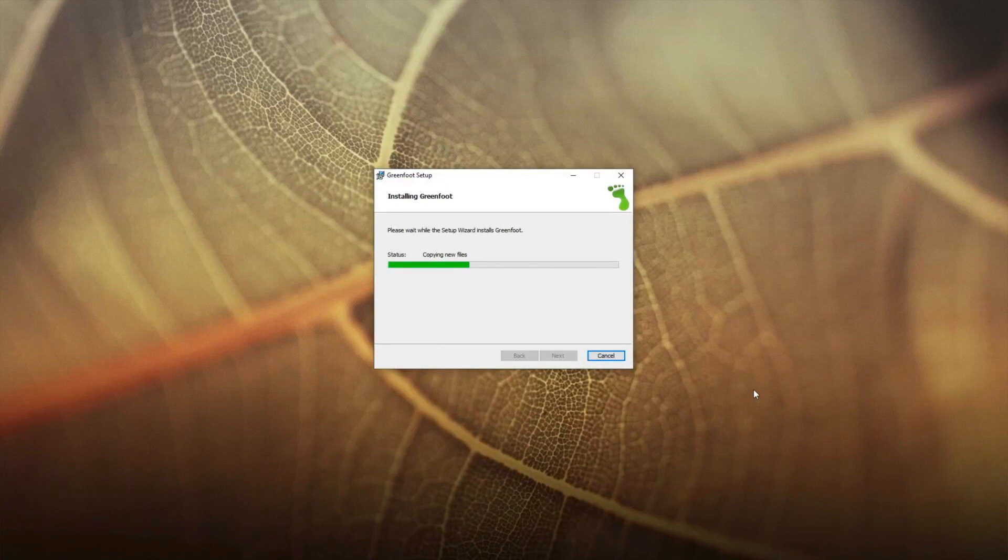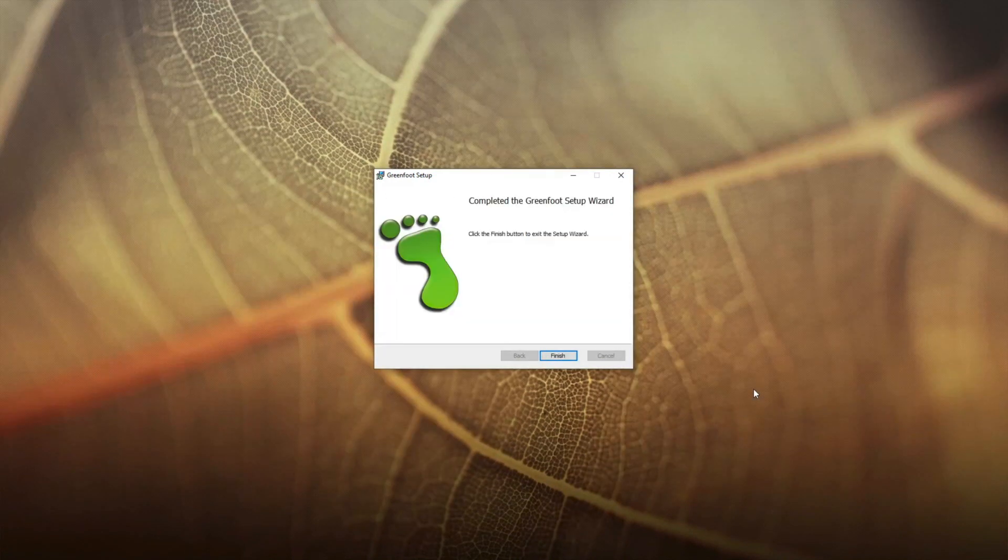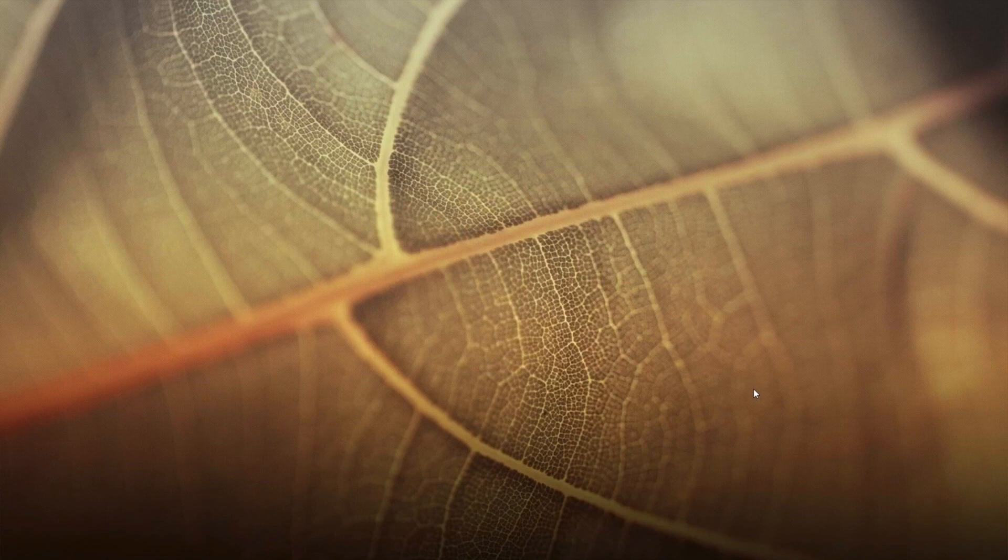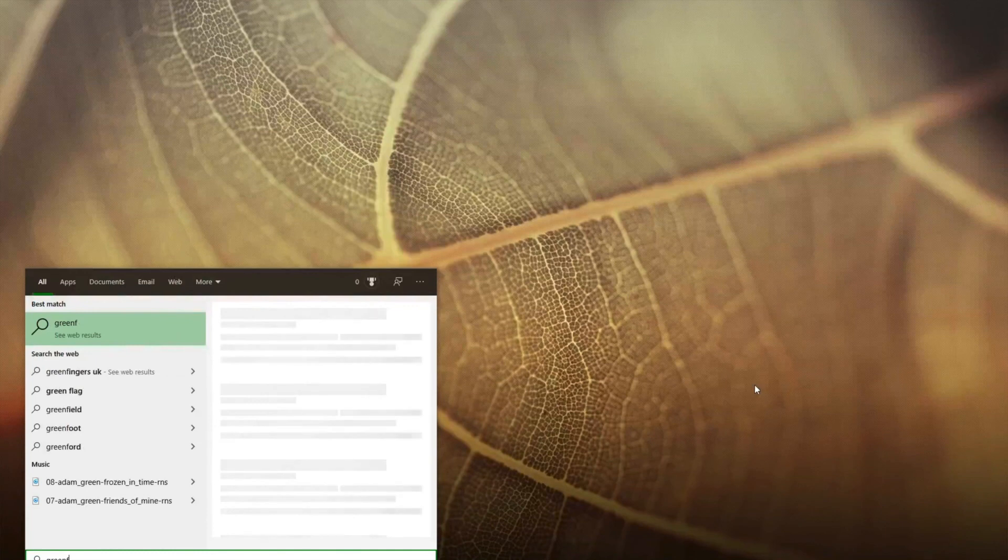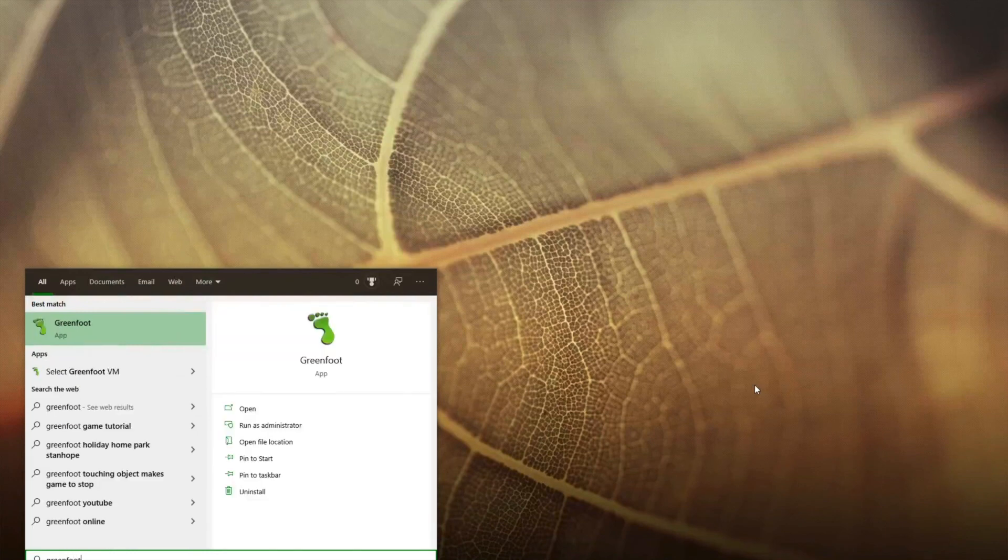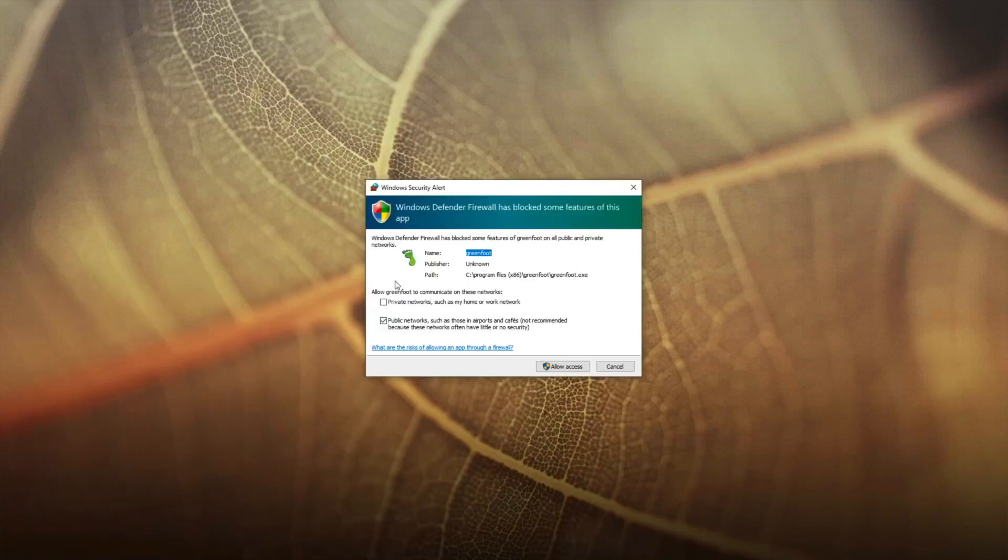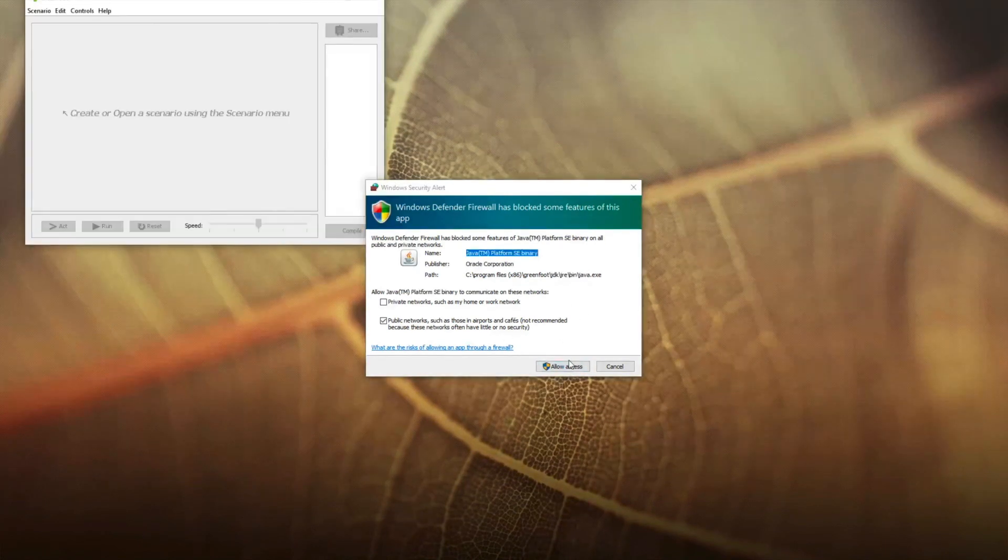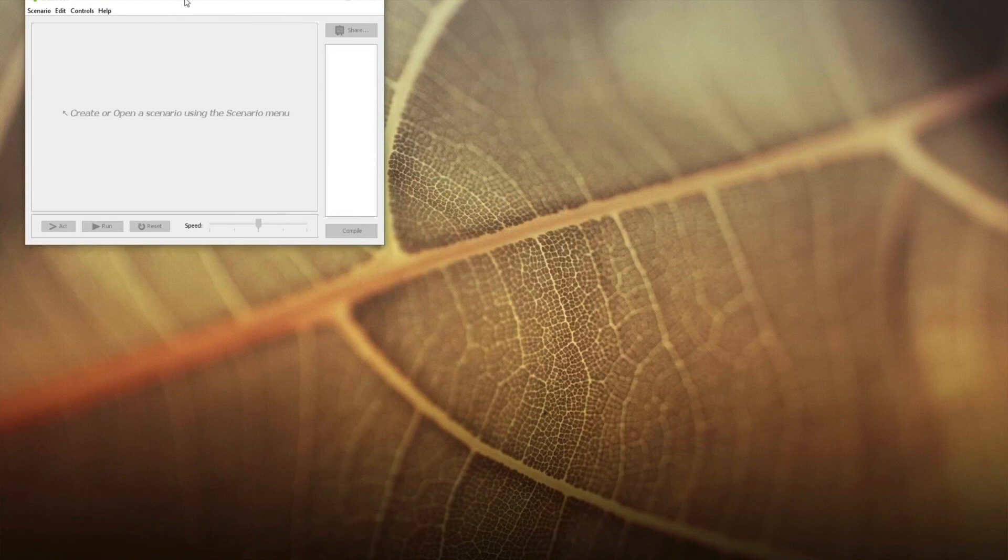Once it is done it will be installed like any other application on your computer and we can go to the start menu and search for it by typing Greenfoot. There is my Greenfoot application and I can click on it and it will start running. The first time you run it you may have to allow it access but then it should be fine.